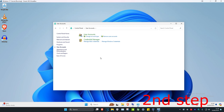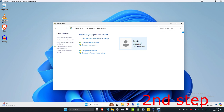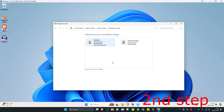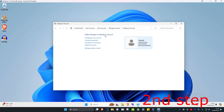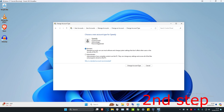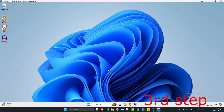Click on User Accounts again, then click on Manage Another Account. Select the account that you want to change, click on Change the Account Type, select Administrator, and then click Change Account Type.